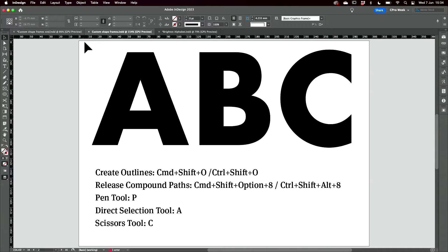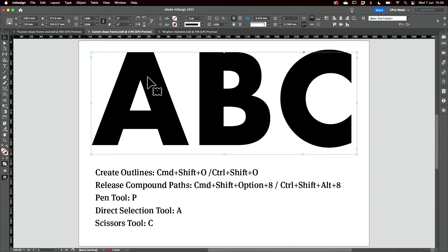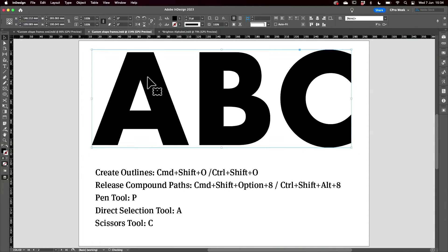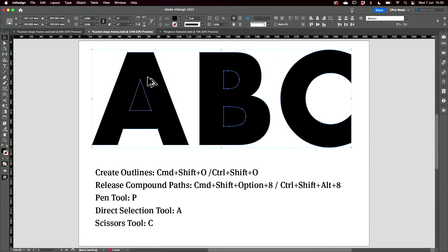I'm going to take text and put it inside these letters. First of all, I need to convert to outlines — Command-Shift-O. Then I need to release the compound paths — Command-Shift-Option-8.